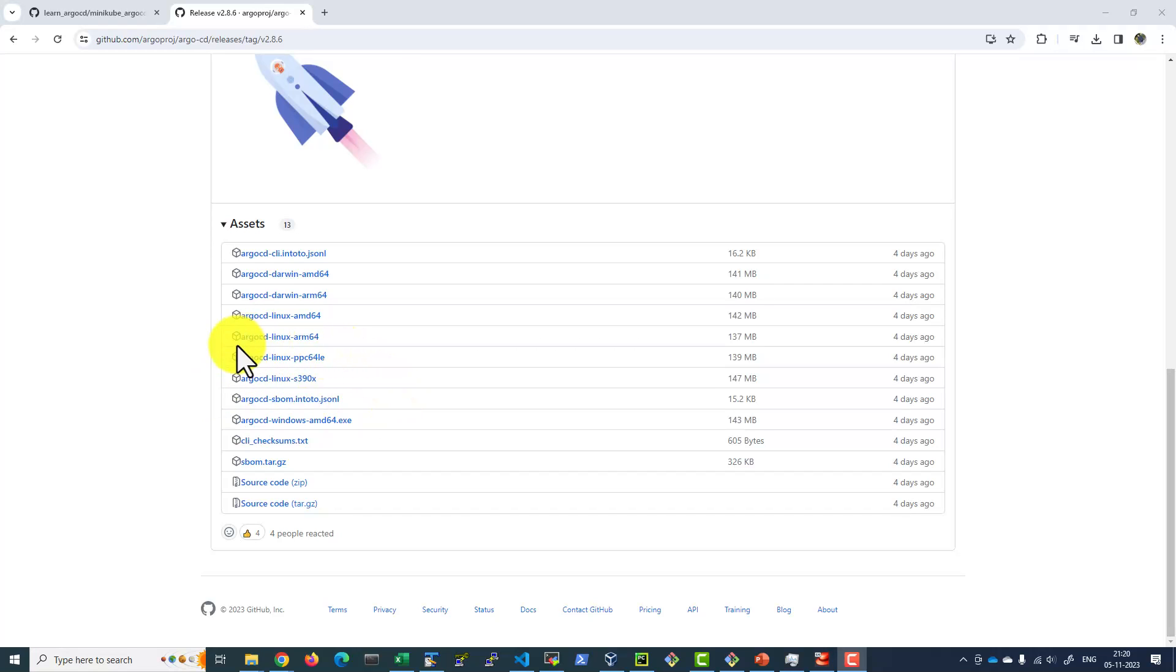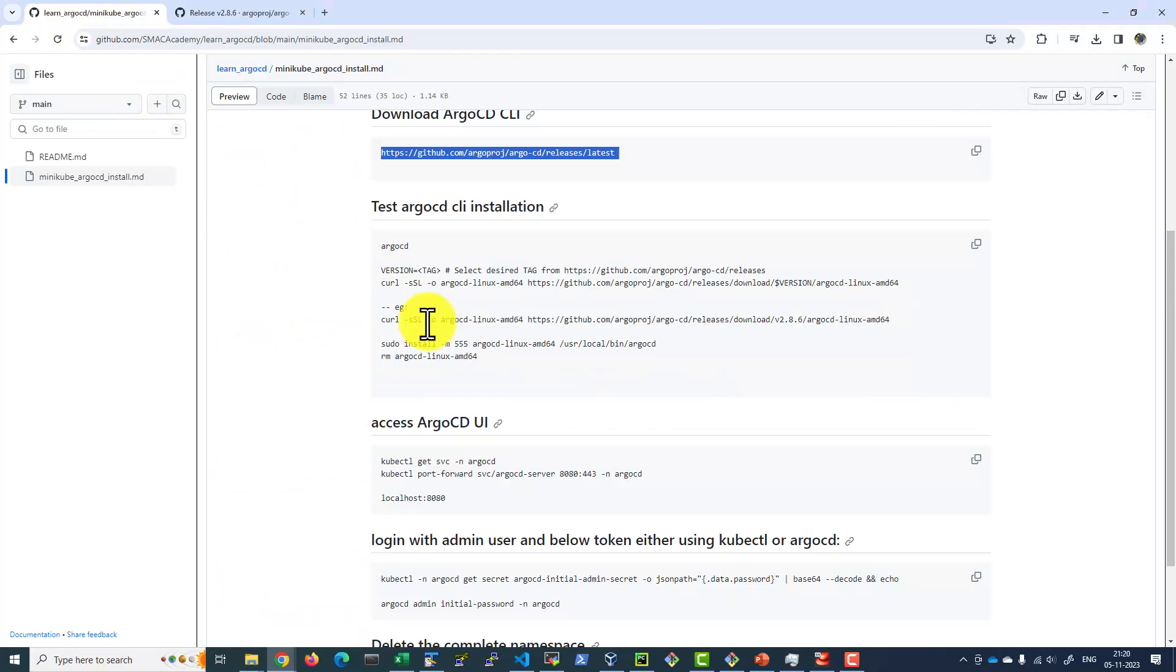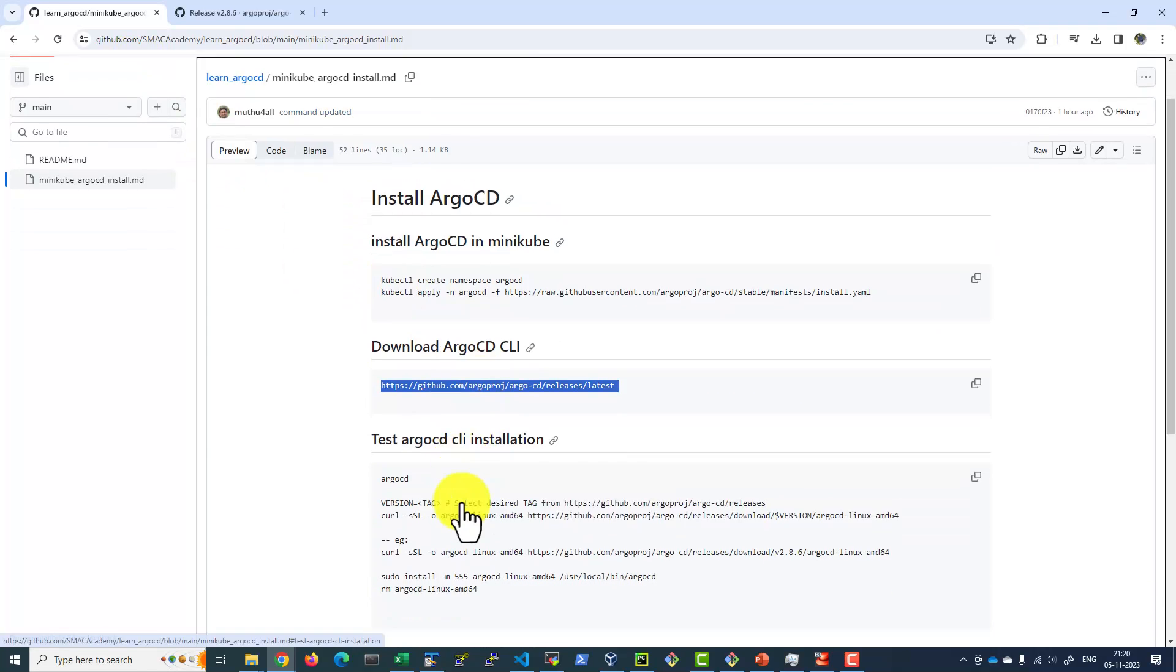I'm going to use the Linux installation AMD64, and I'll be copying this specific link for the latest version 2.8.6. The instructions I'm going to use are mentioned in my GitHub repository.